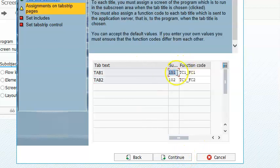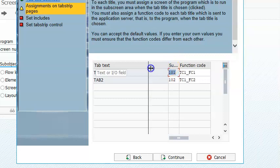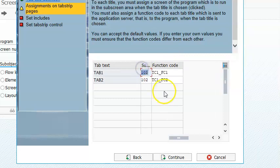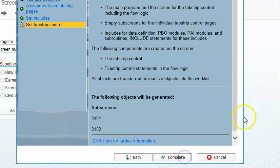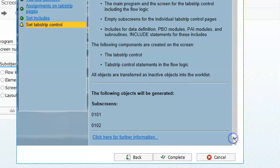Automatically the two sub screens get created for this particular screen. Click on continue again, and then complete.